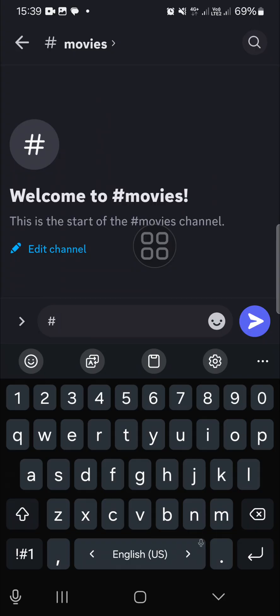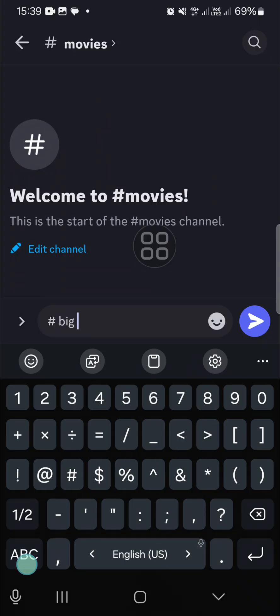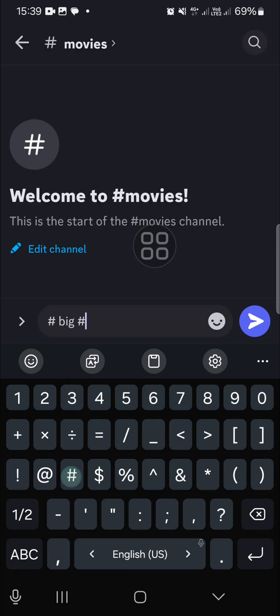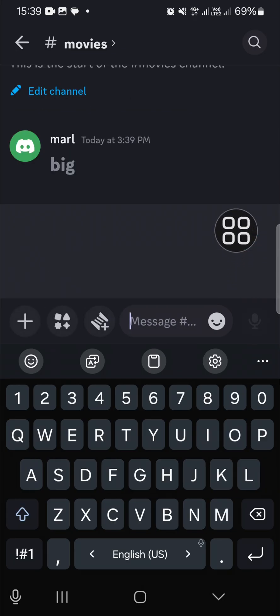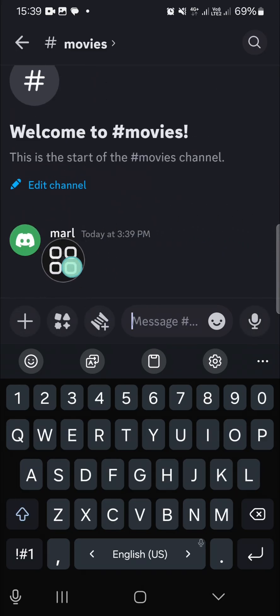...text you want to send. For instance, I'm just going to type in 'big' and then I'm typing the hashtag again. And then I'm going to click on the send button. And as you can see guys that...